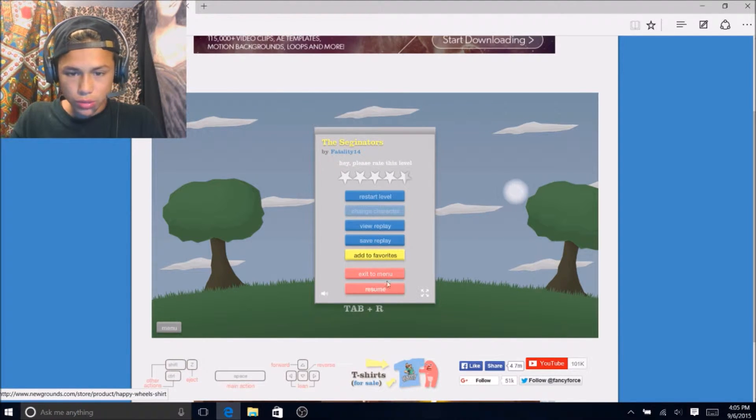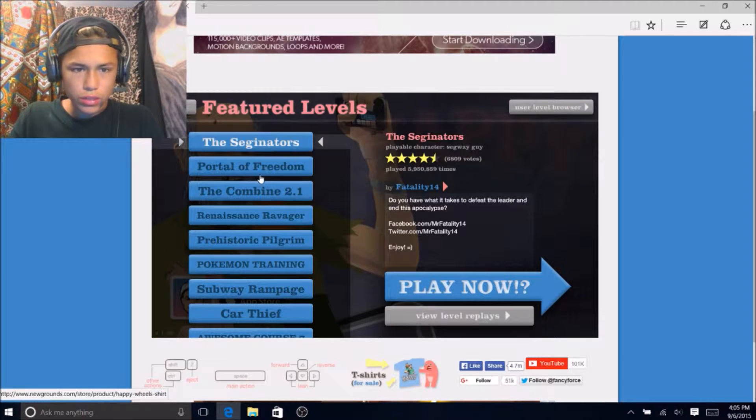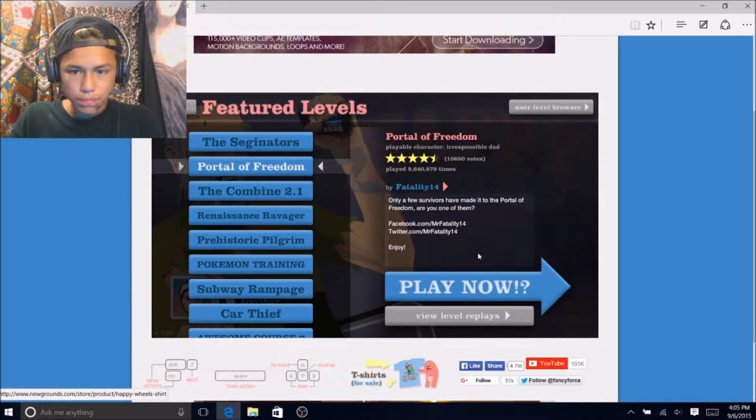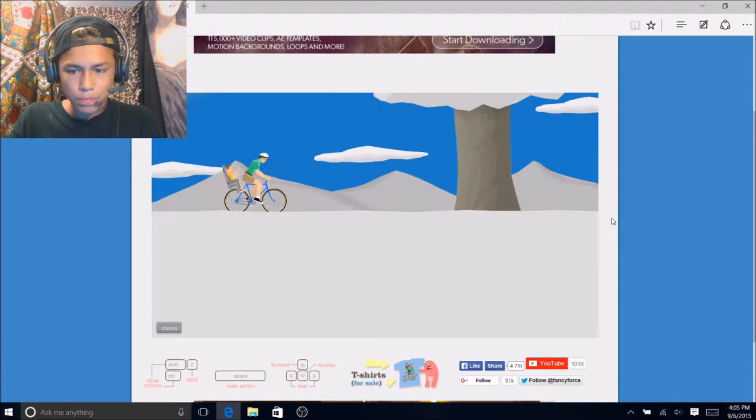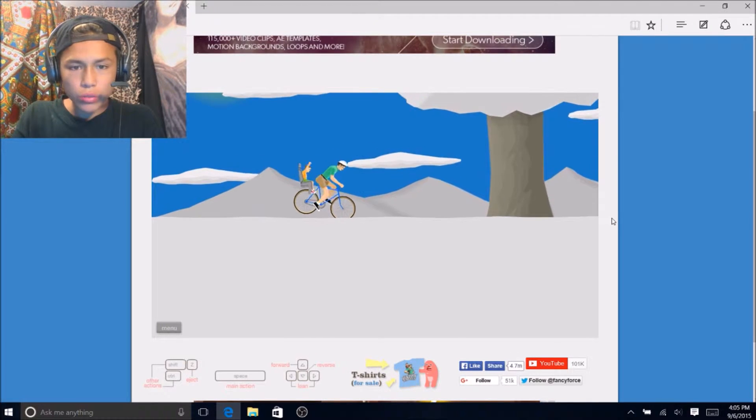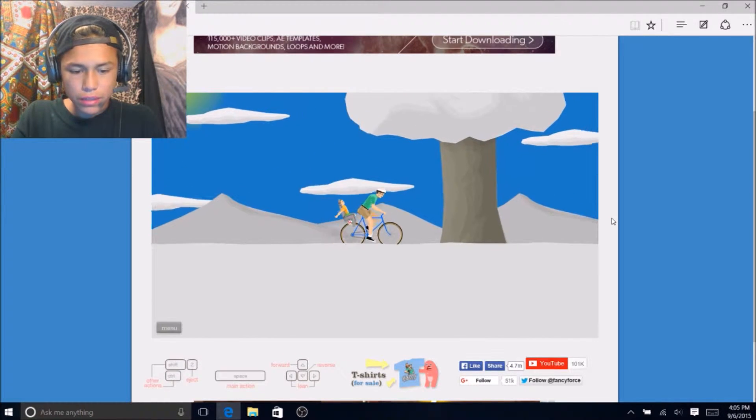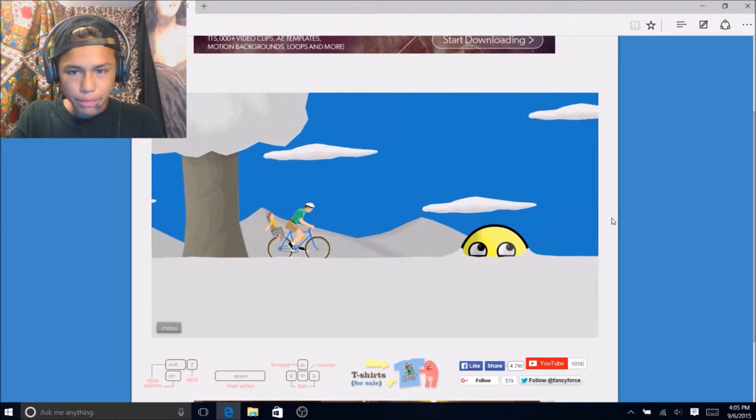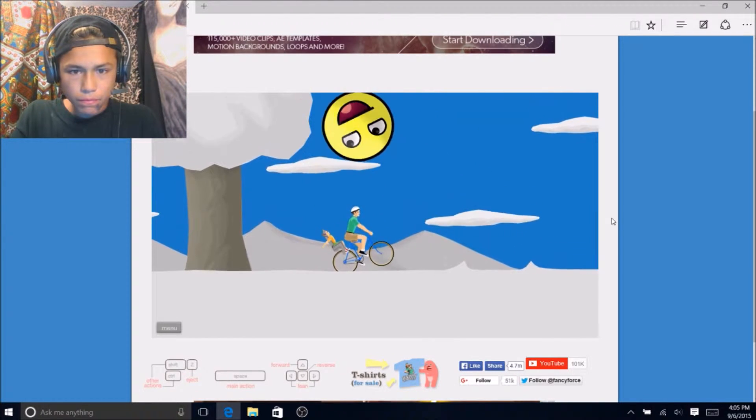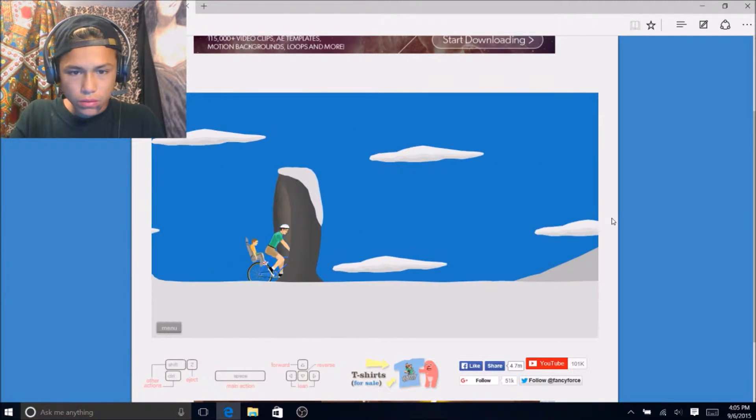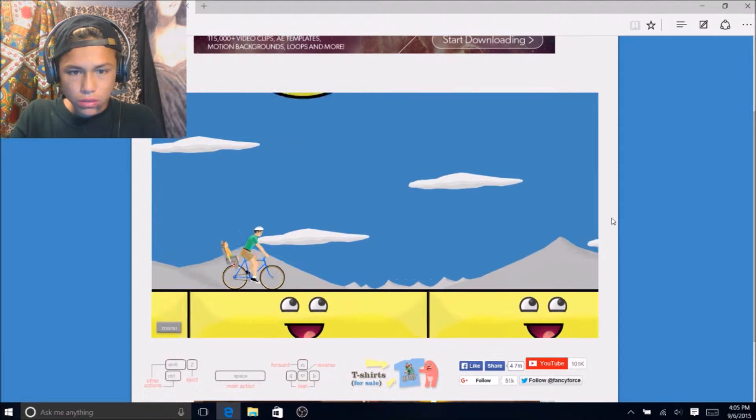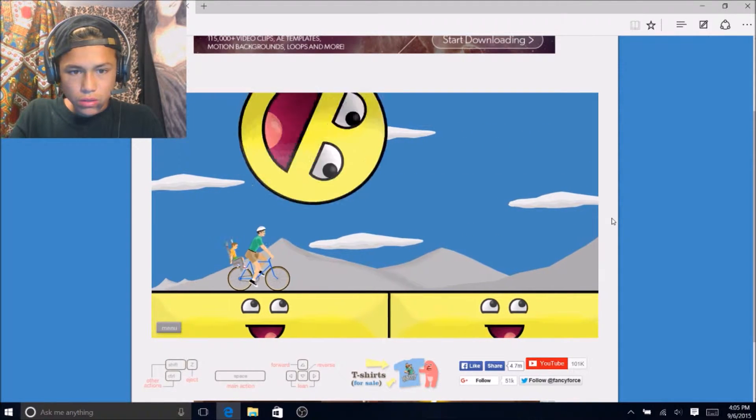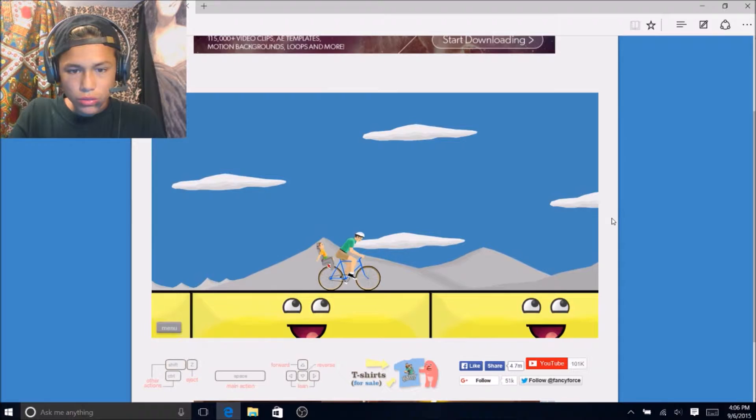Alright let's go try to do a portal of freedom. Let's try this level. Dude what is this? Got a little baby on my back. What the heck what is going on?